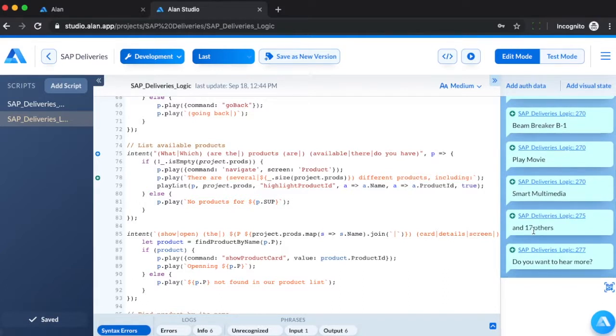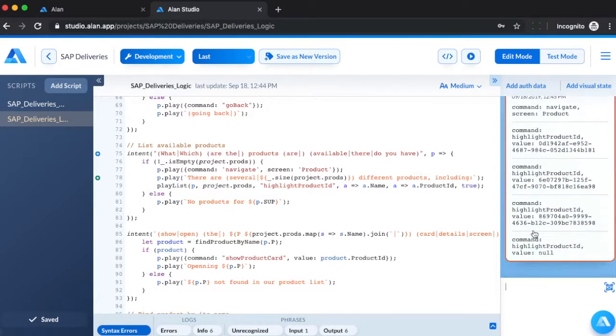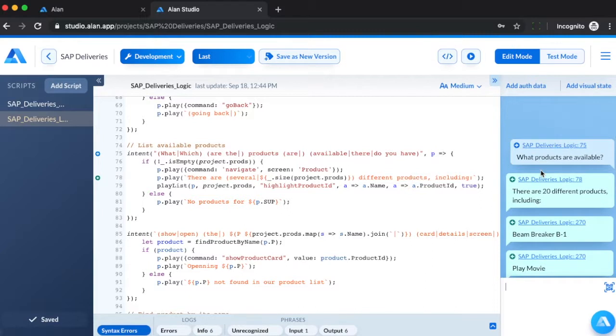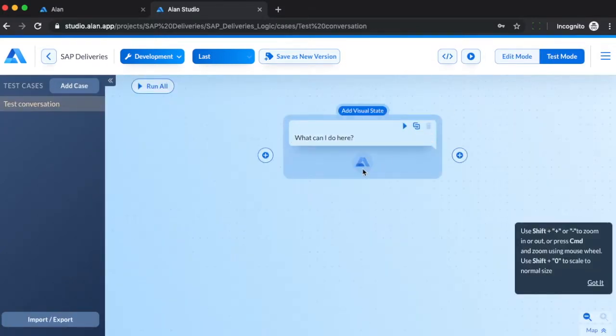So if the products in our app change, Allen will automatically adjust the response for users. We can also test voice workflows in test mode.